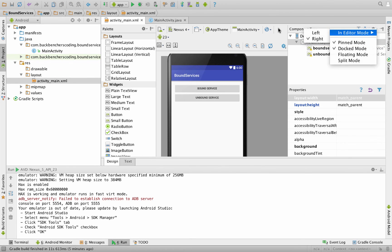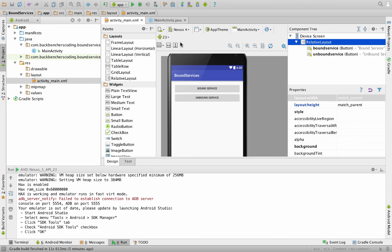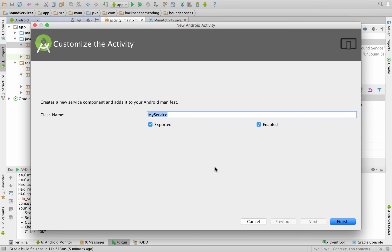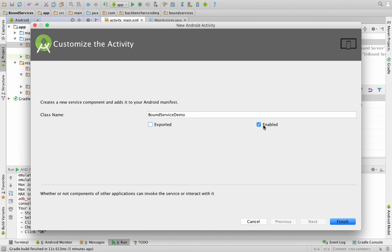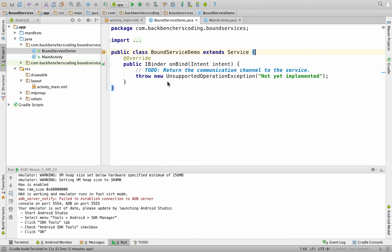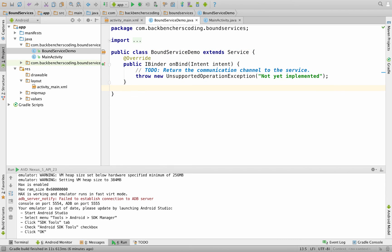Now we create a service. Go to the package, right-click, select New > Service > Service, and give it the name BoundServiceDemo. Uncheck the Exported and Enabled checkboxes and click Finish. Inside the service, remove the constructor and create an inner class DemoBinder that extends Binder.